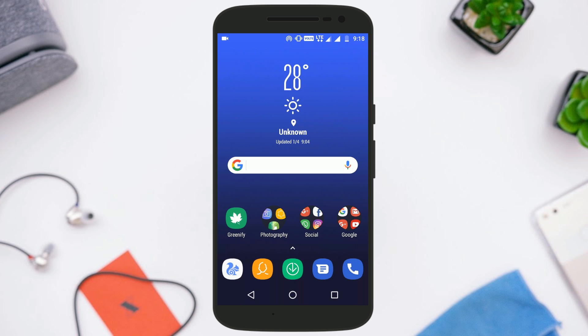Hey, what's up guys, Arvind here. In this video I'm going to show you how to get the Galaxy S8 look on your Android device.